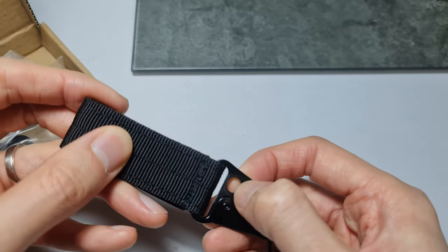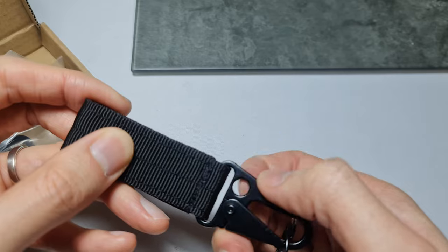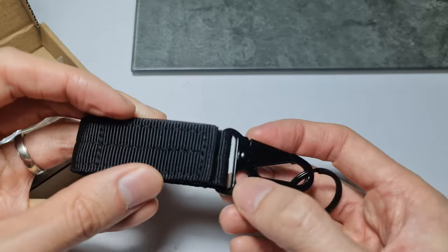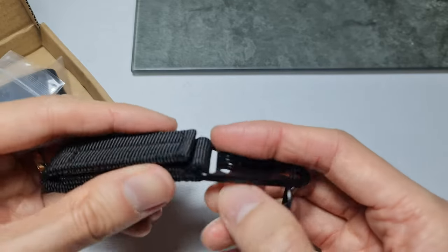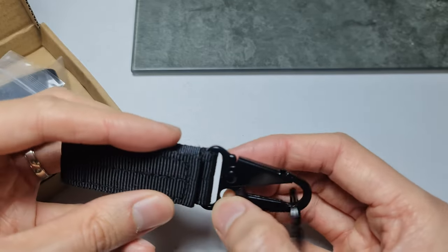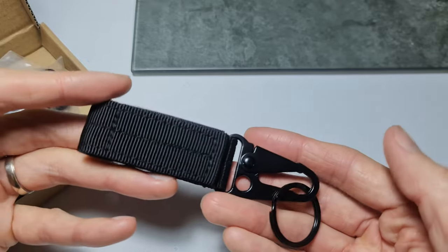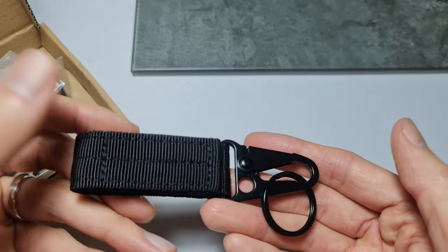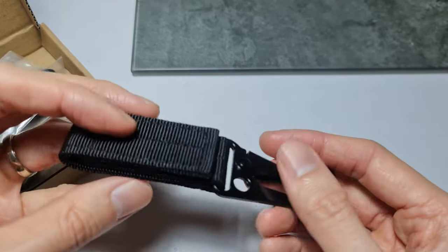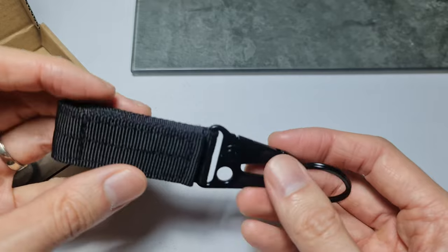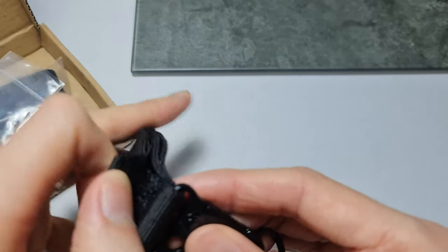There's an extra hole here if you want to put a key ring or any kind of something to hook. Yep, so there it is, just the unboxing and the first look of this carabiner with the velcro strap.